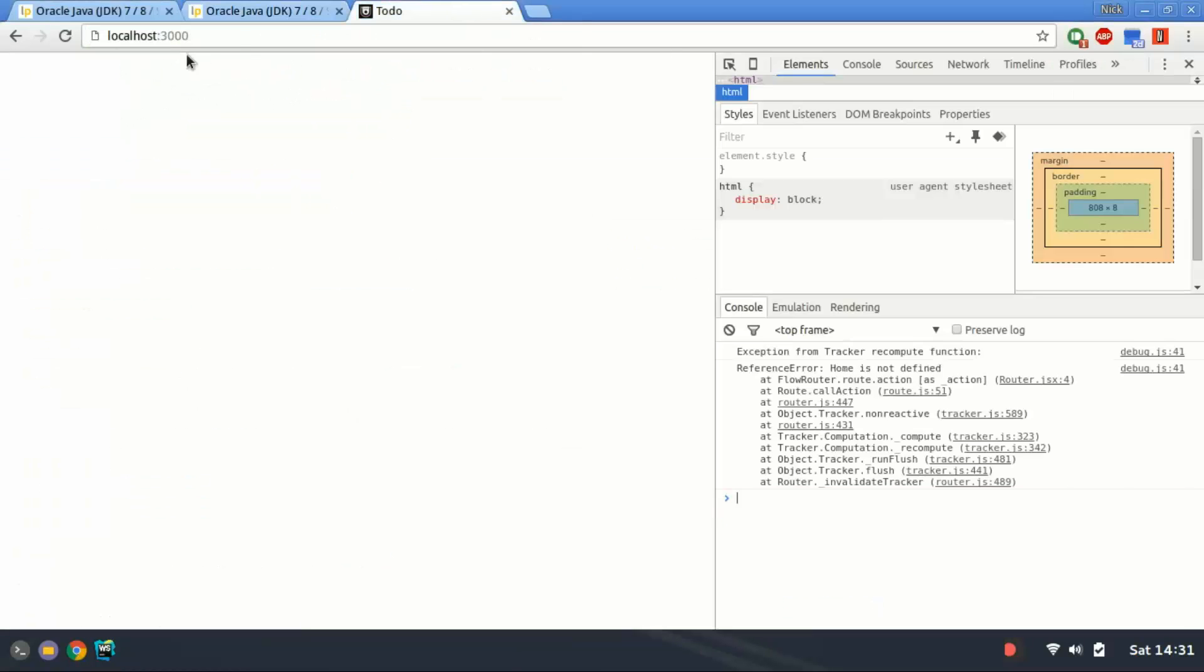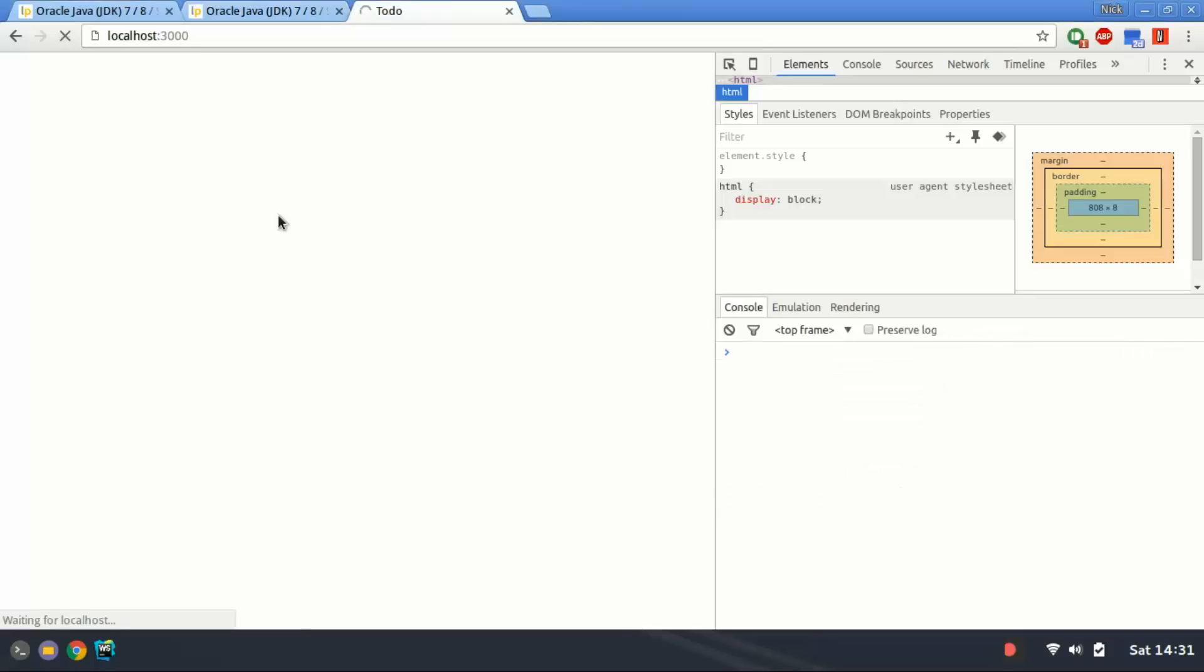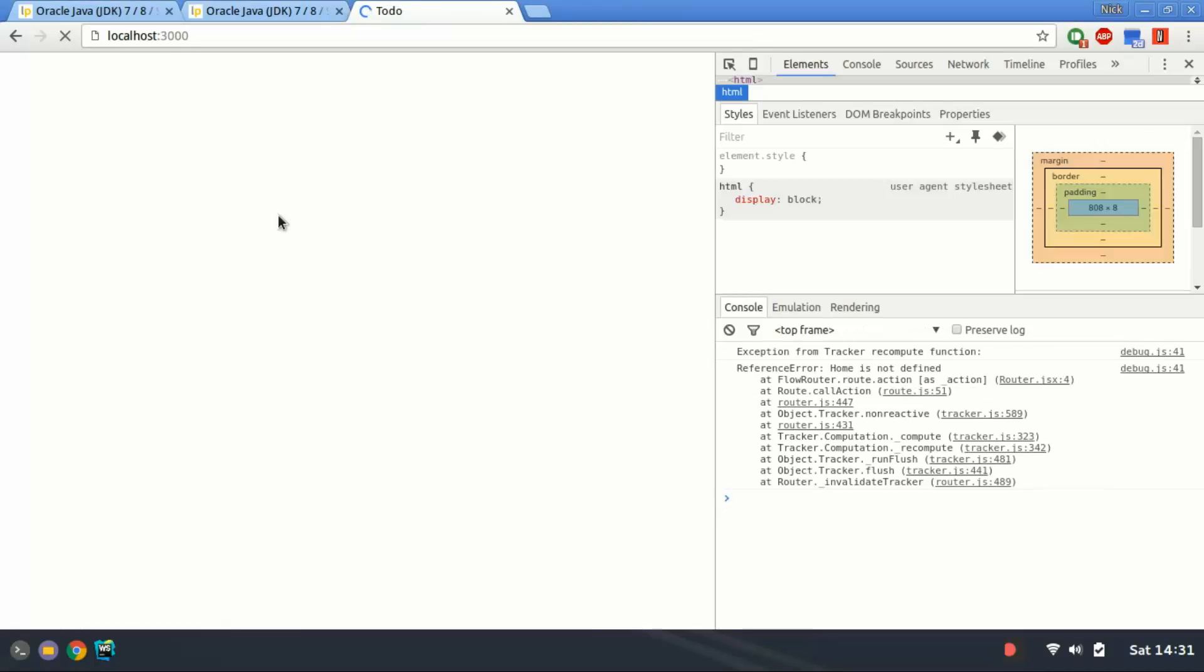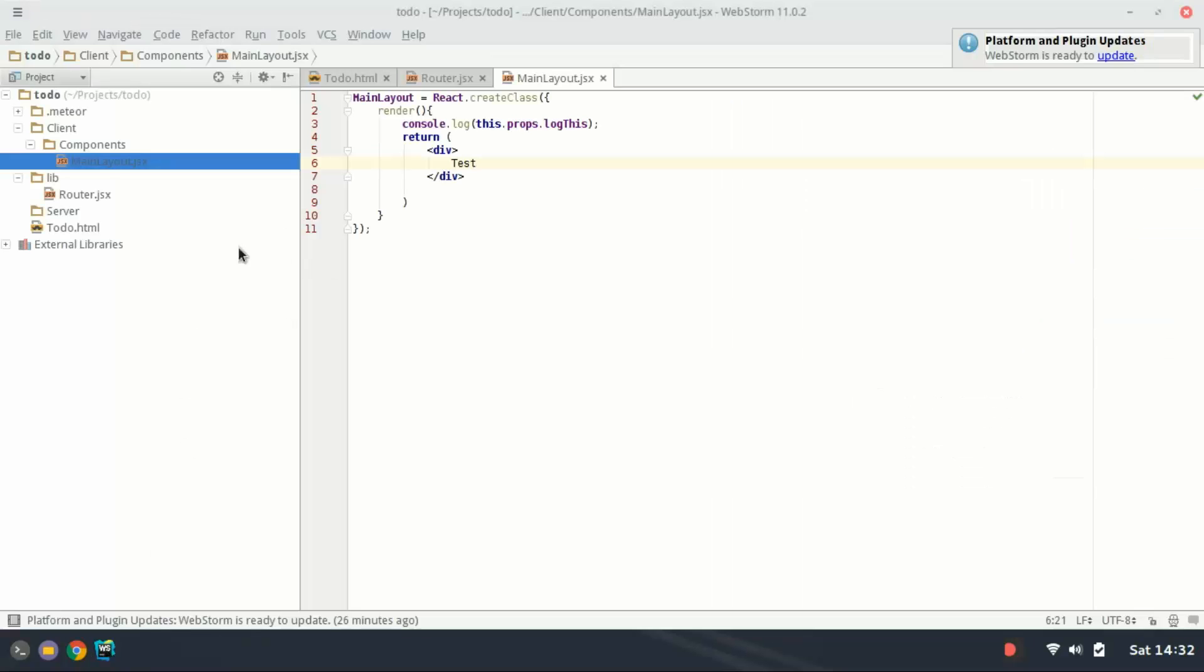I'm going to go to the app here and I'm going to refresh it. And you're going to see two things happening. The first is that home is not defined. And that's because we haven't created the component yet. So we still need to do a bit of work in order for this to work.